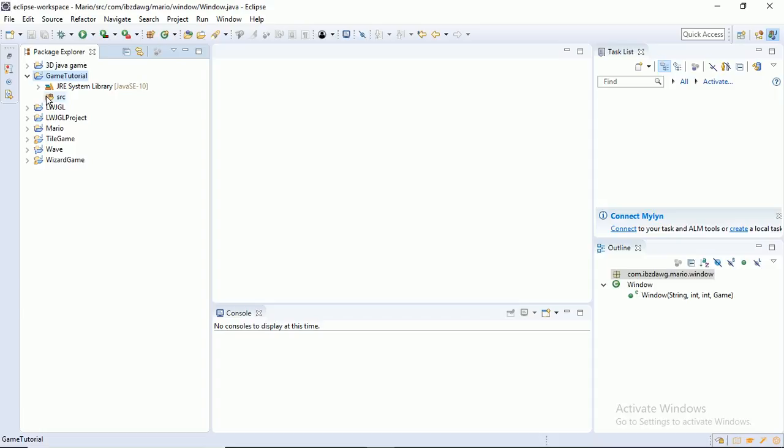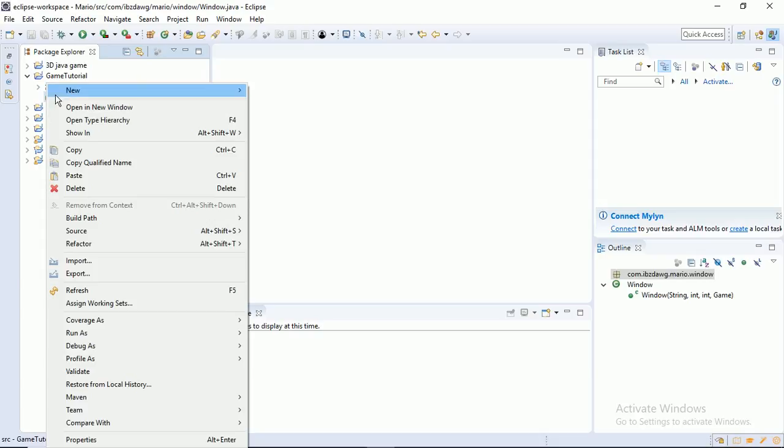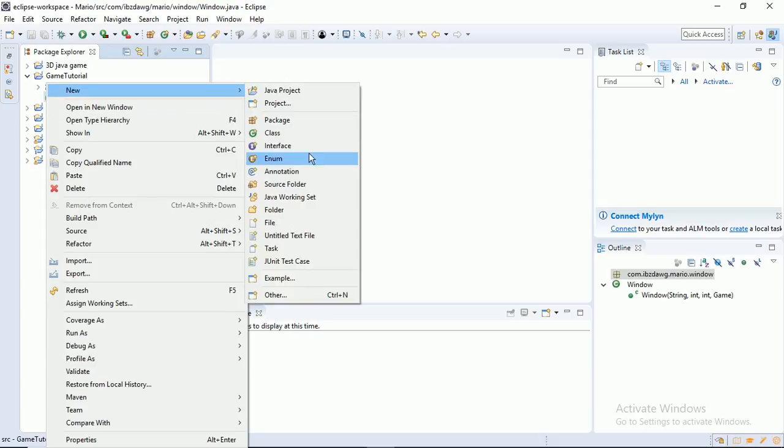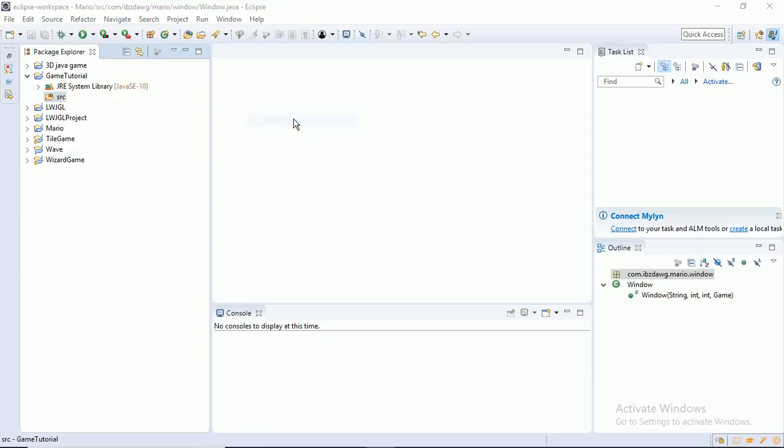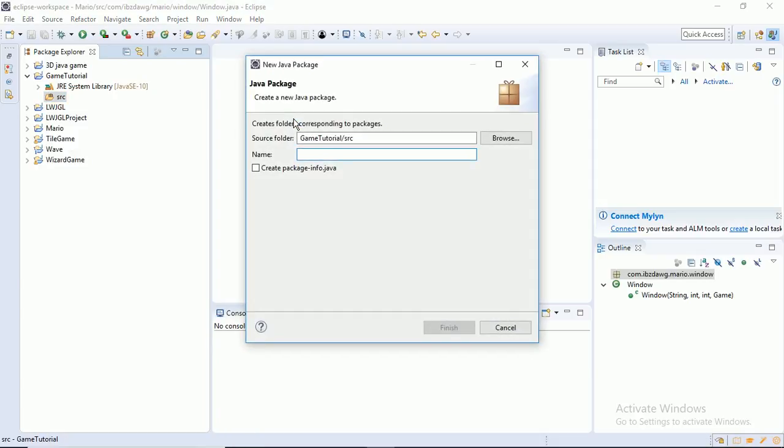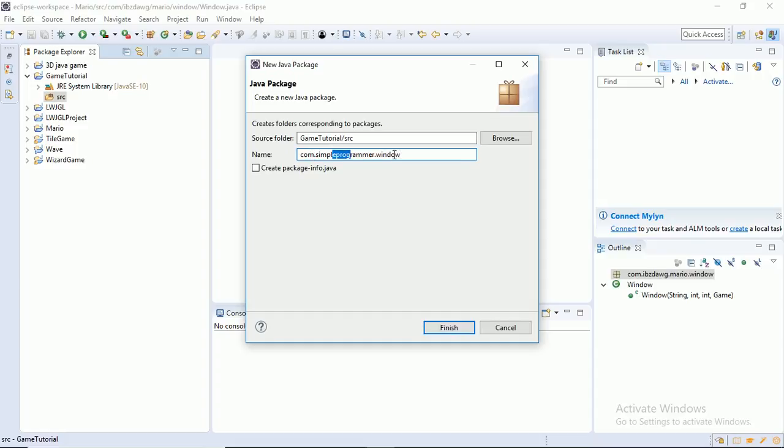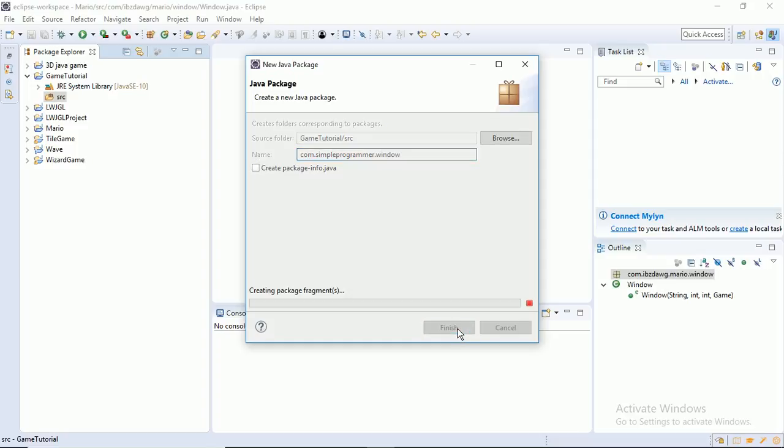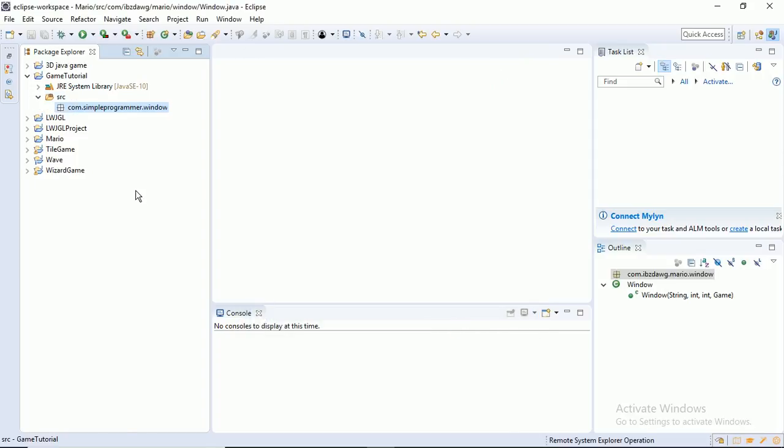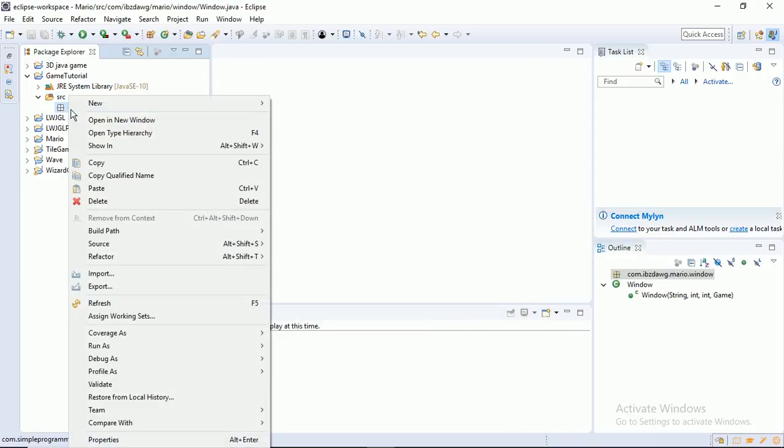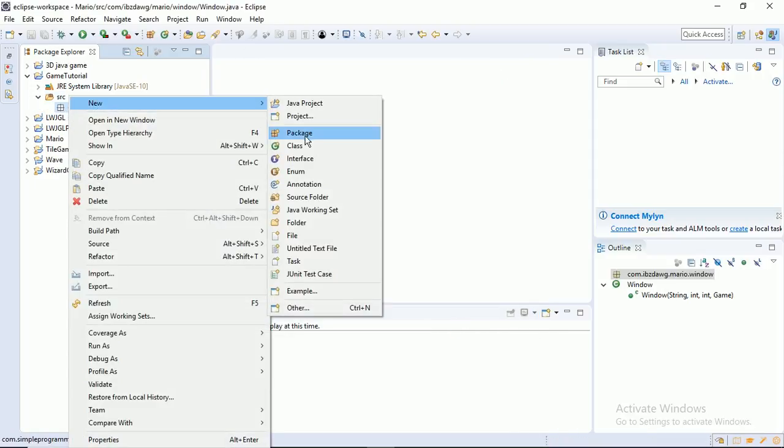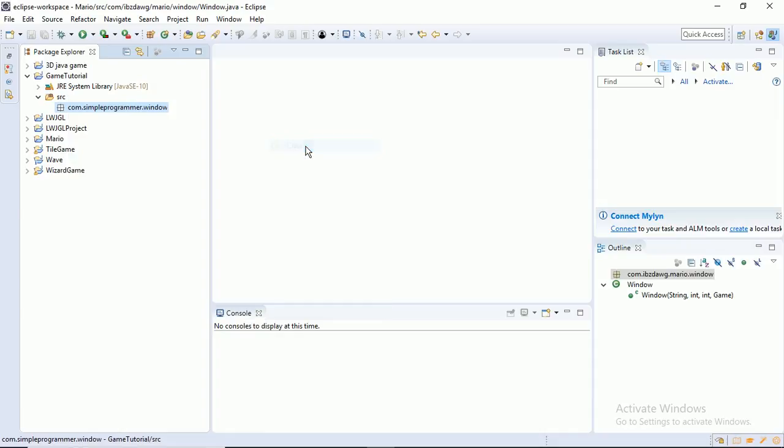Inside our source folder is where all our classes and code is going to be going. I'm going to click that, and I'm going to do New Package, which just increases organization. I'm just going to call it com.simpleprogrammer.window. That just says the company is SimpleProgrammer, and the classes in here are going to be related to the window. Let's finish, and let's create a new class.